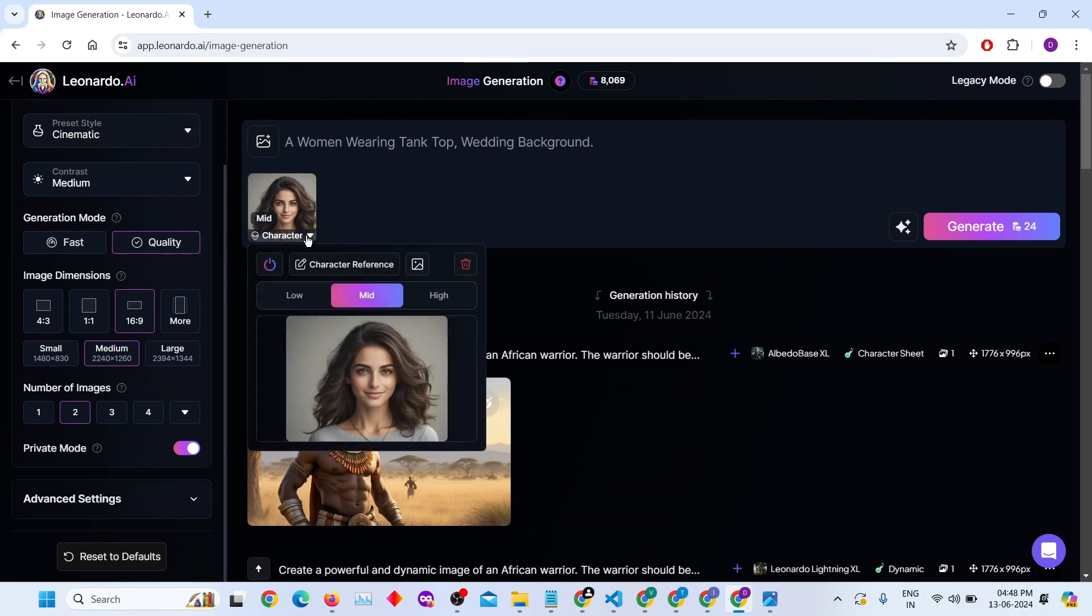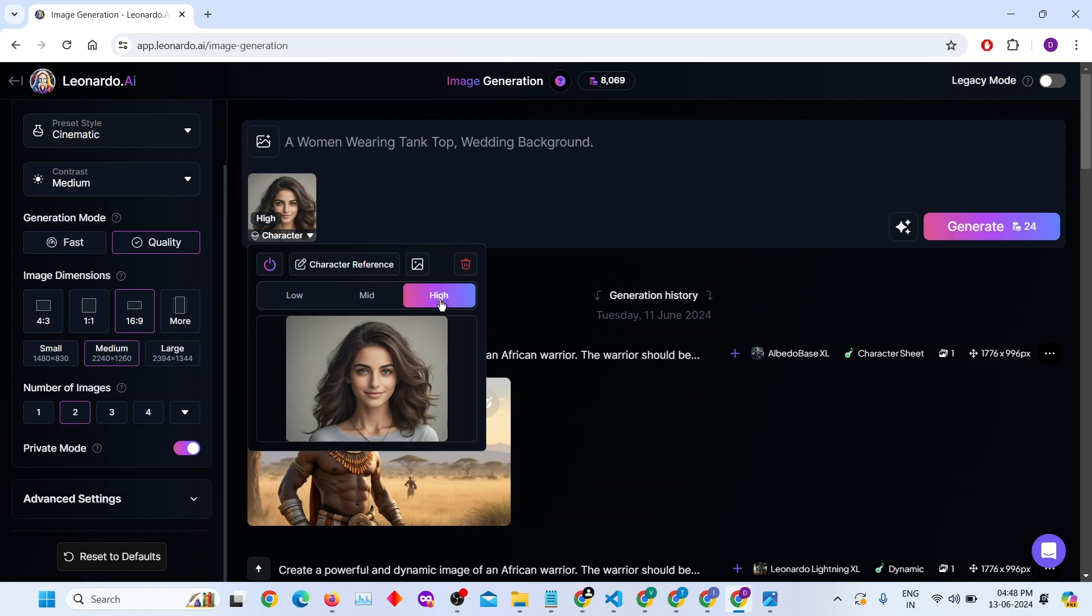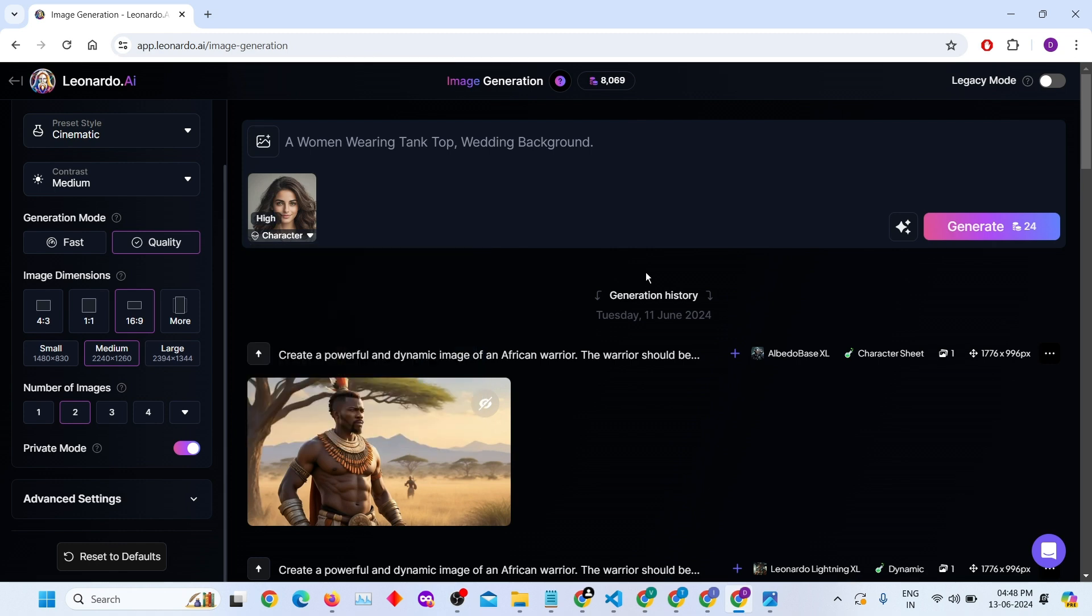After doing all these settings, click on the character drop-down. Then click high quality button. Click on Generate button.